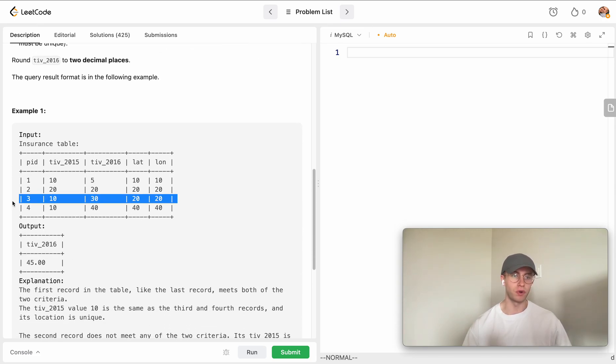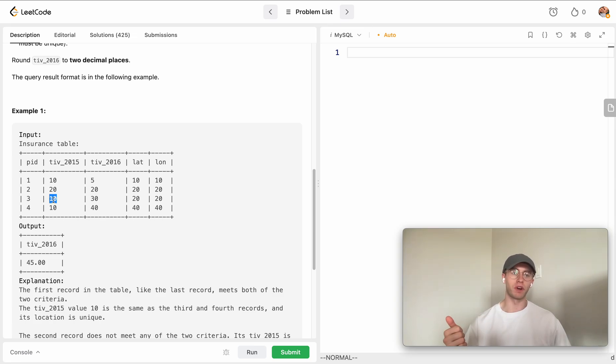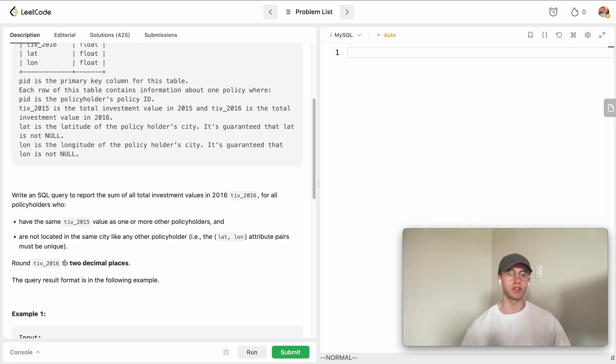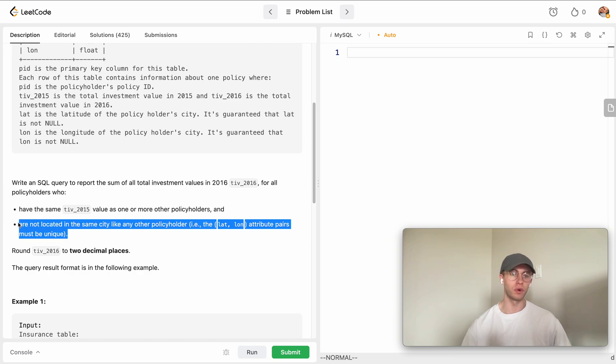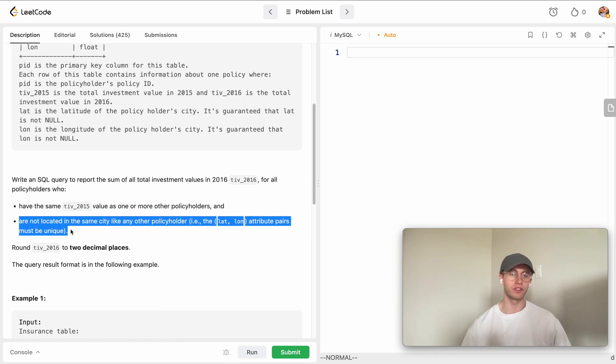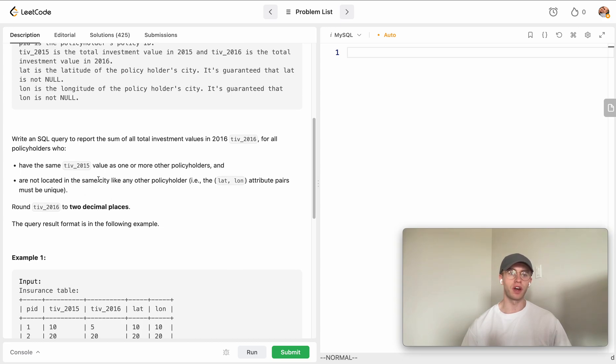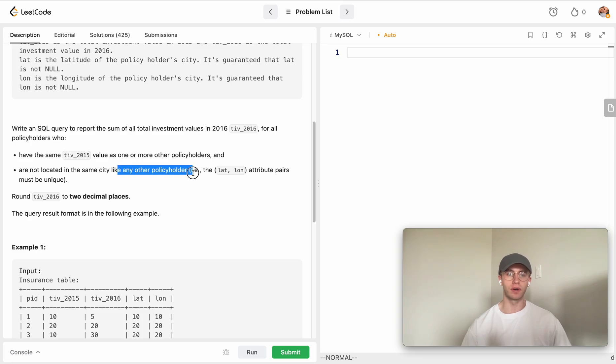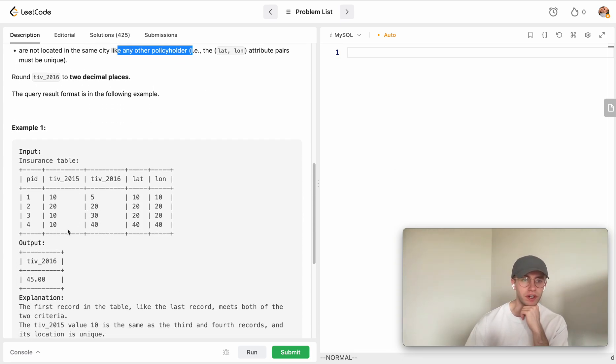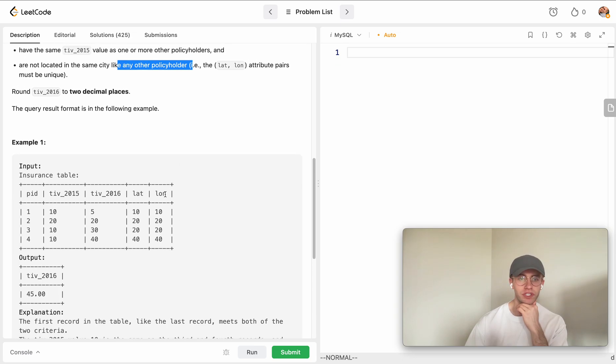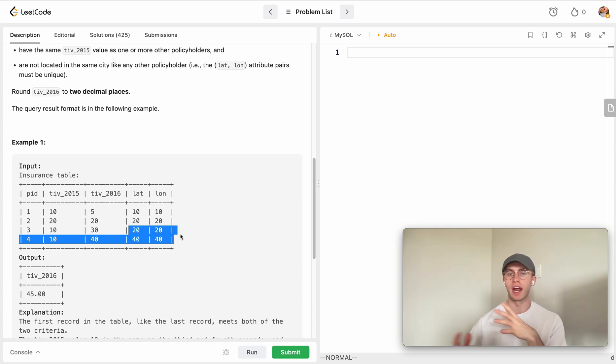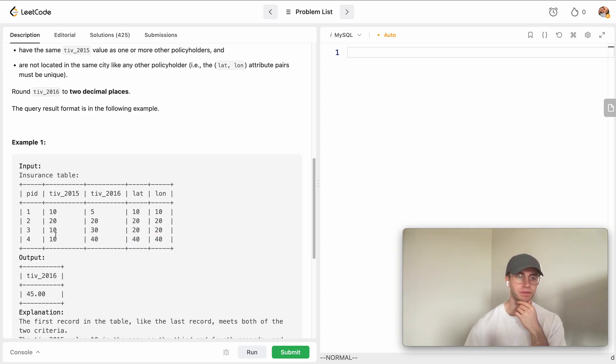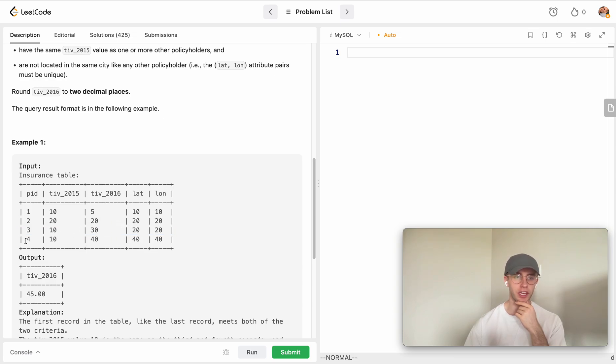One case of that would be here - like say this policyholder 3 here has the same total investment value in 2015 as policyholder number 4 because they both have 10. That's one case of okay, we might consider this policyholder. But then you also want to consider we have to make sure that they're not located in the same city as any other policyholder. To do that, you say okay, the way you figure out the city they're in is just their latitude and longitude. Because these two policyholders number 2 and number 3 here have the same latitude and longitude, we know they're actually in the same city.